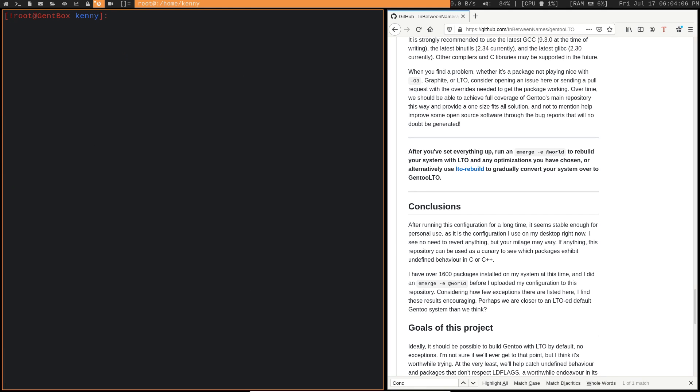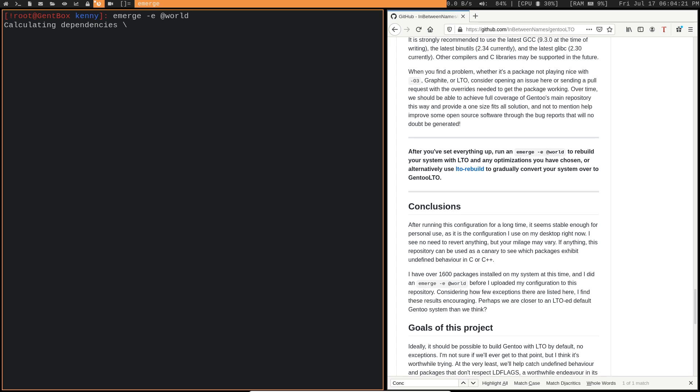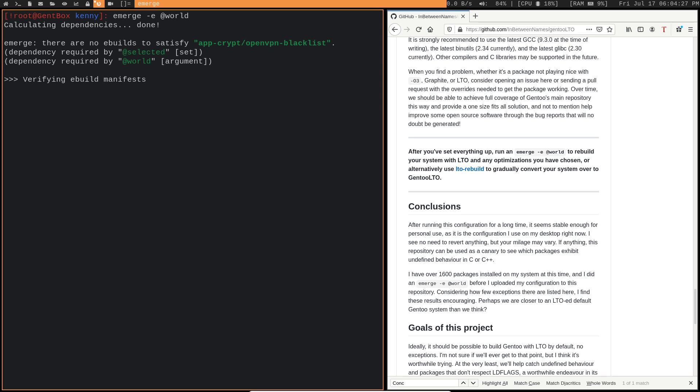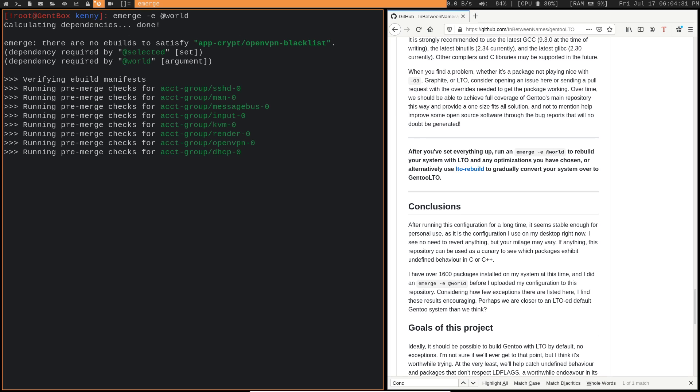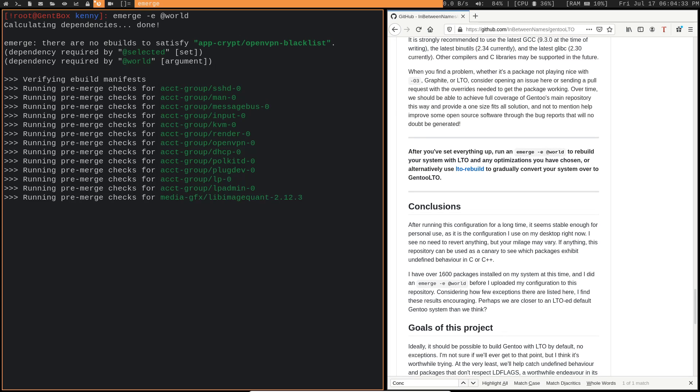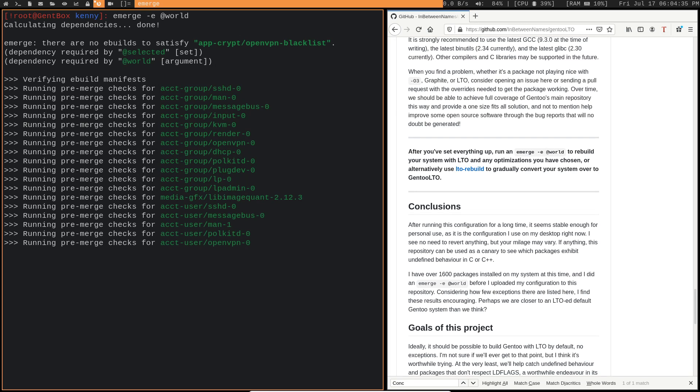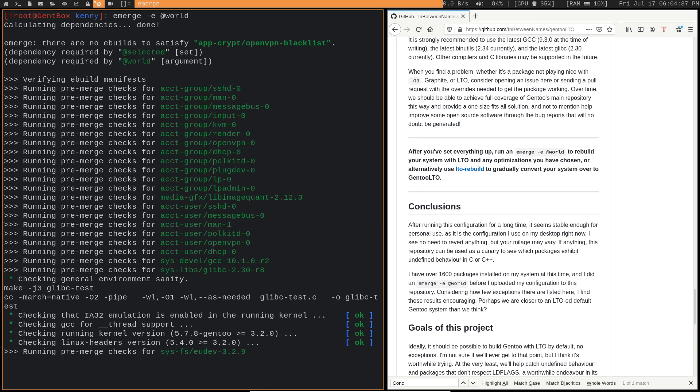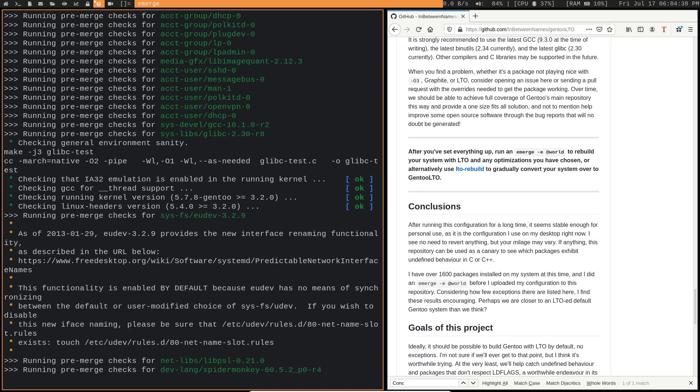And once you've done that, you can go ahead and emerge E at world. And this one will take a while. So I'm not going to record this whole part for you guys and waste your time. Because basically, this is going to go through and rebuild all of the packages on your system with these new settings. So it's going to be a good idea to do this, like either before you go to sleep, or, you know, maybe when you're going to go outside or something. Unless you're a cool kid that's got like a high-end thread ripper, then maybe it won't take as long. But, you know, I don't got that many cores to spare.